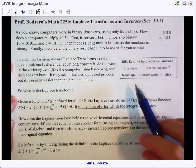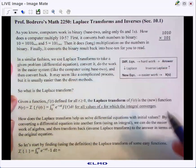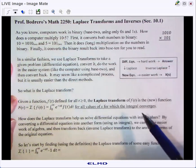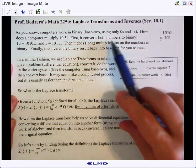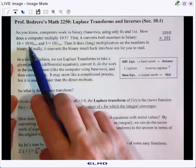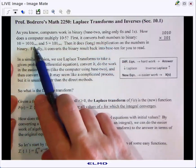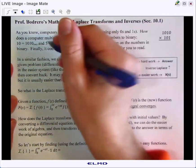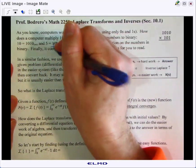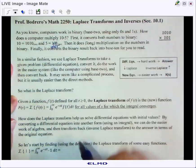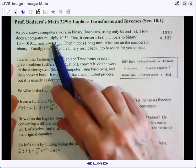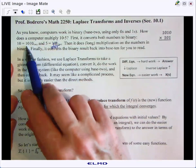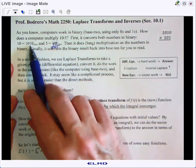As you know, computers work in binary, also called base 2. So how does a computer multiply 10 times 5? Well, first it converts both numbers to binary. 10 is 1010 in base 2, and 5 is 101 in base 2. Notice these are the 1, 2, and 4 place values — to make 5 we need one group of 4 plus one group of 1, and to make 10 we need one group of 8 plus one group of 2.